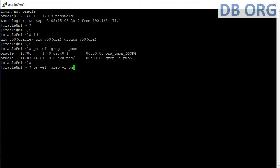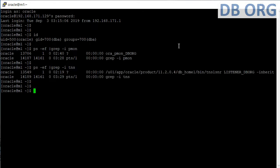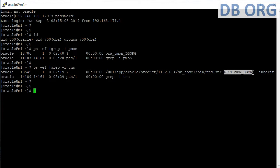I press the up arrow key and type with 'TNS' to check for the listener. On the server we basically run two types of services: one for the database and one for the listener. We can see we are having one database named 'DBorg' and one listener running on the server named 'LISTENER_DB'.